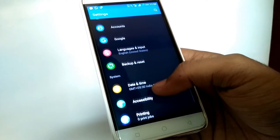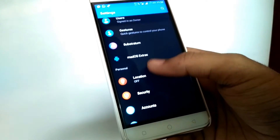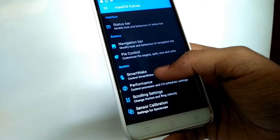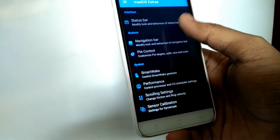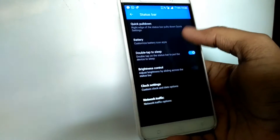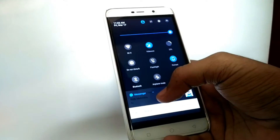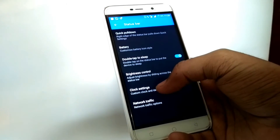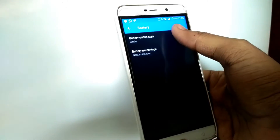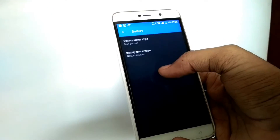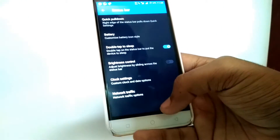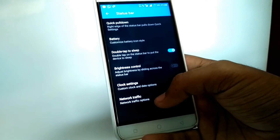Now let's see what we have in Settings. As you can see, we have MAD OS Extras in the settings. You get various tweaks from there, like status bar tweaks, clock tweaks. In settings we have got quick cool down, battery tweaks, and you can select whether to show battery percentage or not.